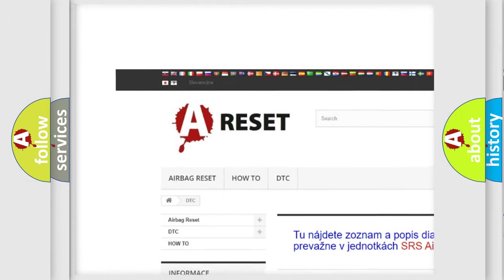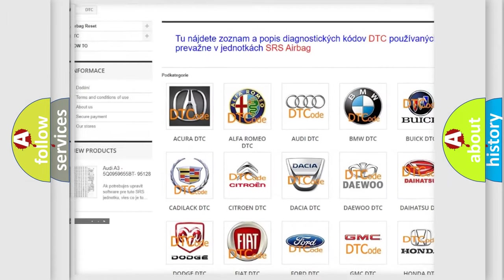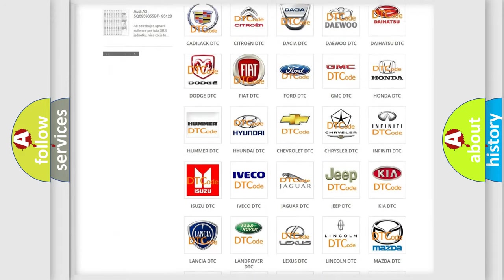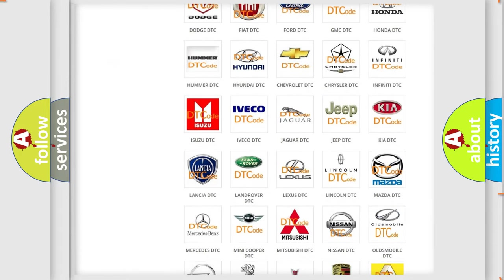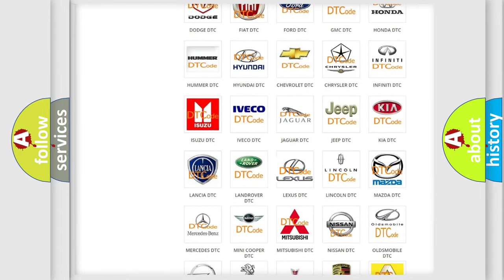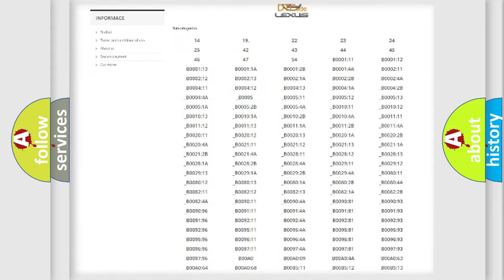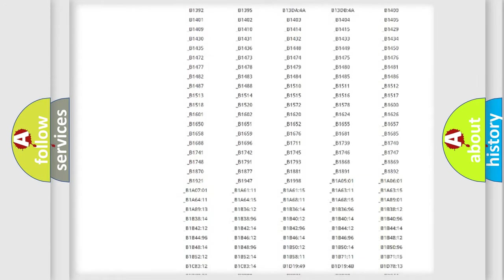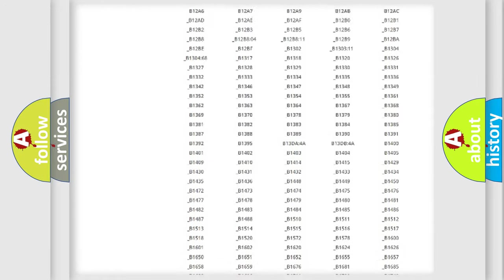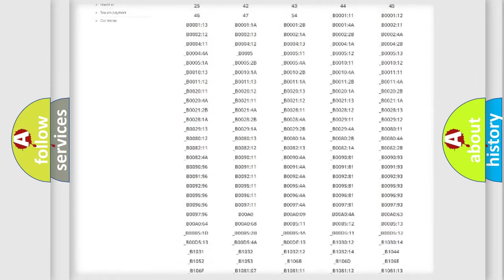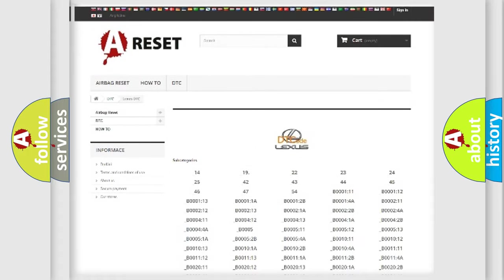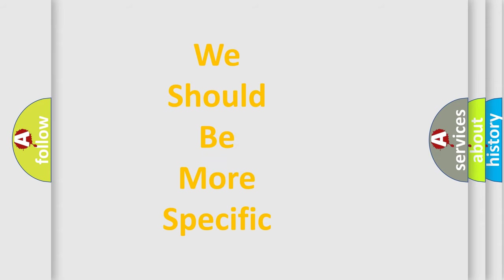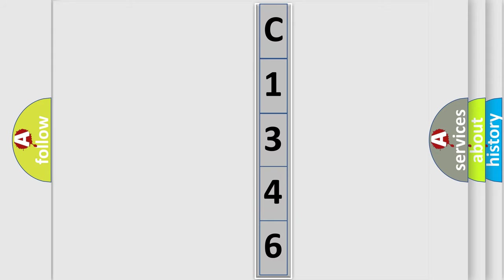Our website airbagreset.sk produces useful videos for you. You do not have to go through the OBD2 protocol anymore to know how to troubleshoot any car breakdown. You will find all the diagnostic codes that can be diagnosed in Lexus vehicles and many other useful things. The following demonstration will help you look into the world of software for car control units.